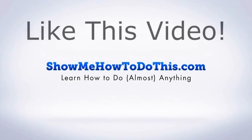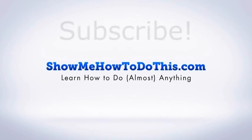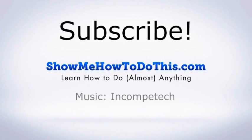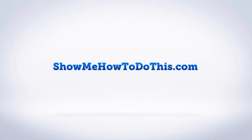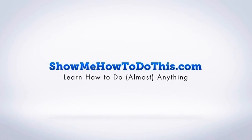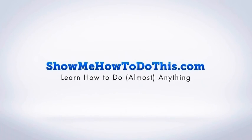If you liked this video, please give it a thumbs up below. Be sure to subscribe as we have more helpful videos almost every single day. If you have any questions we can answer for you, please come and visit us at showmehowtodothis.com.